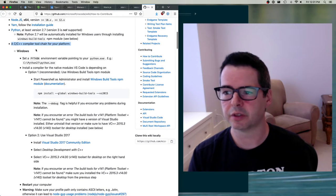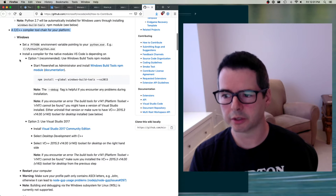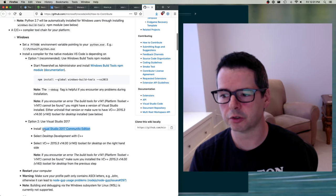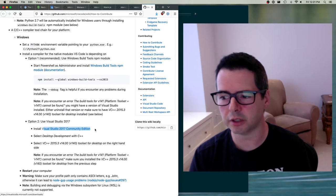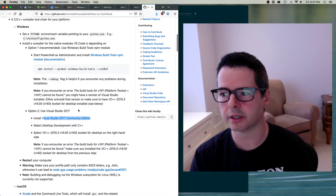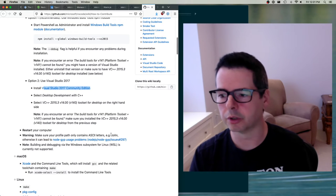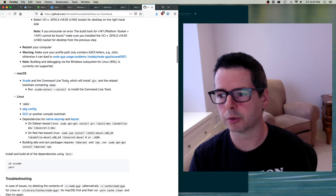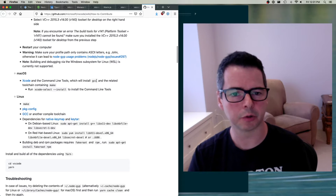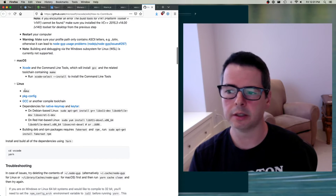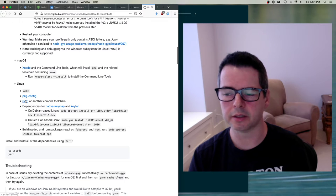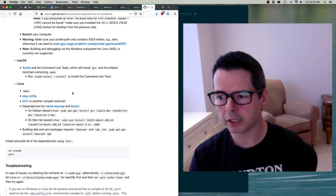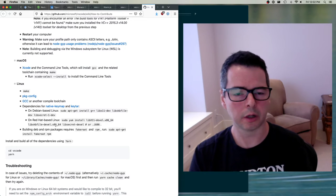It goes into specifics for each environment. On Windows you need to install Visual Studio 2017 Community Edition. On Mac you need to install Xcode to get GCC as your compiler. On Linux you need to install GCC, package config, and make. Each operating system has its own steps for getting the build environment working.